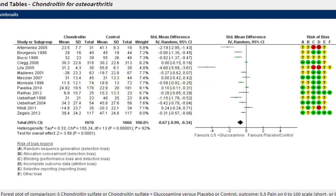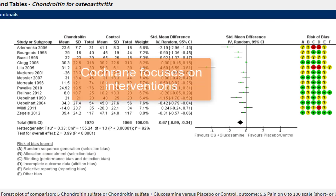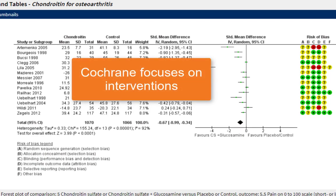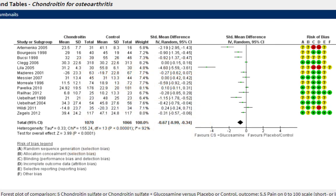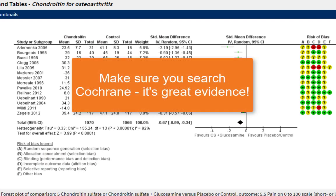Now Cochrane isn't perfect — it usually just focuses on interventions and it's really weak on qualitative studies. But they are starting to expand, so stay tuned for more in those areas. Even so, if you're doing any kind of research, make sure you search Cochrane, because this is the cream of the evidence crop.